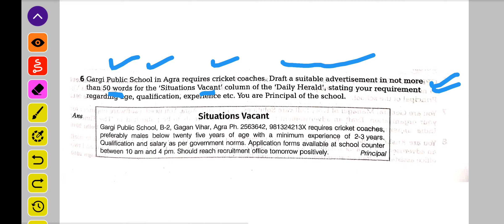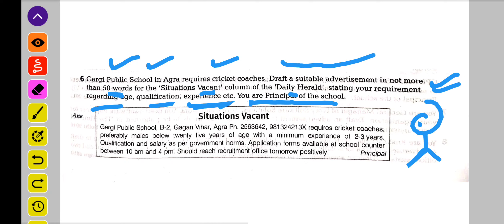Or aapne kis akhbar mein dena hai? Daily Herald mein dena hai. Stating your requirement regarding age, qualification, experience. Or aapne jo advertisement banao ge, 50 words ke andar-andar, usme aapne state karna hai ki candidate ki age kitni honi chahiye, qualification kitni honi chahiye, or experience kitna hona chahiye. Aap kya ho? You are the principal of the school. Aap principal ho, or aapne cricket coach ke liye advertisement deni hai.